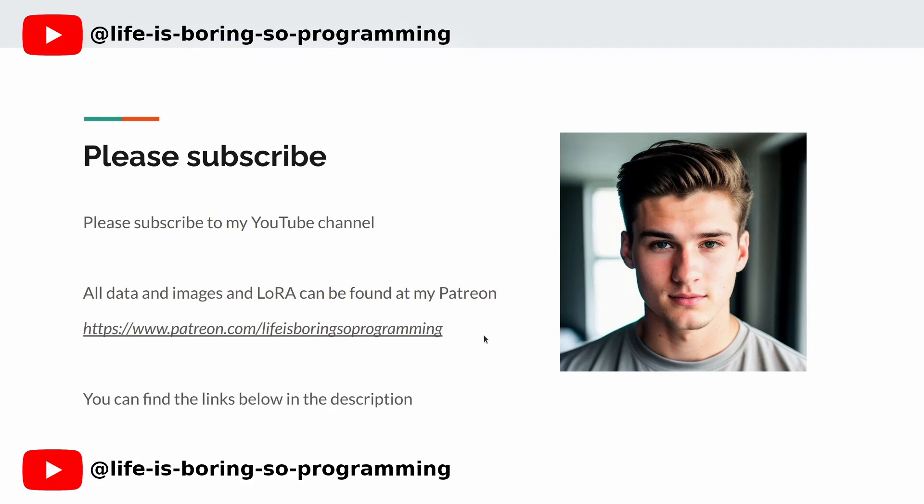Hey there. If you're enjoying the content so far, make sure to hit that like button and subscribe to our channel for more videos like this. By hitting that subscribe button, you'll be the first to know when we release new videos. Don't forget to turn on notifications as well, so you never miss out.